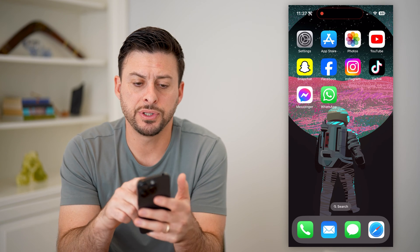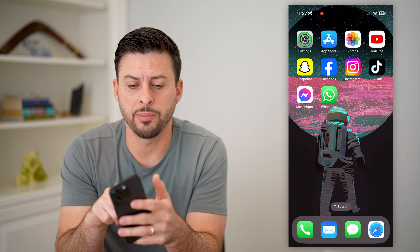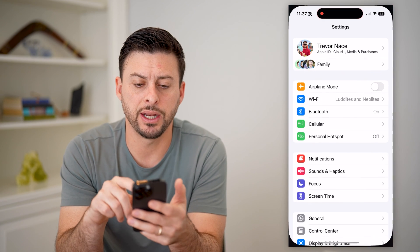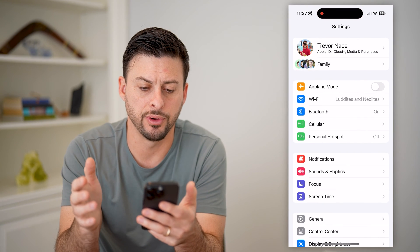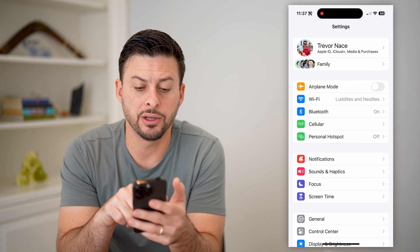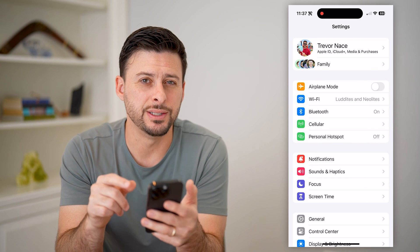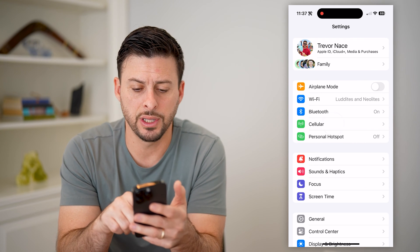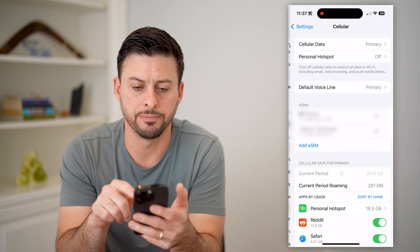The first thing we're going to do is hop into your settings on your phone. At the very top, you can see under Bluetooth is Cellular. Let's tap on that.